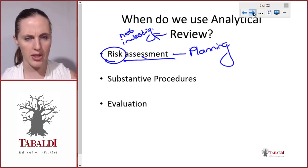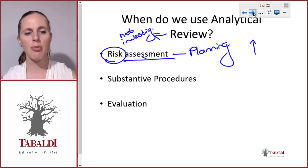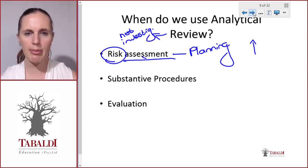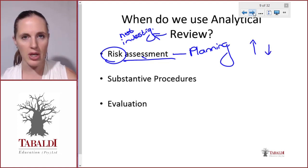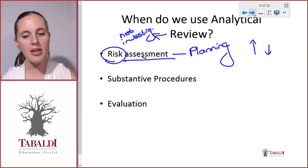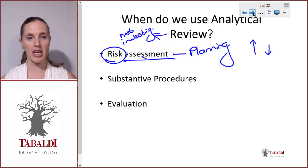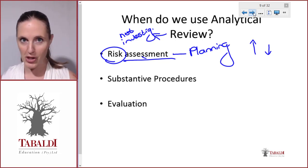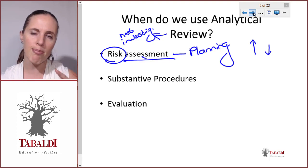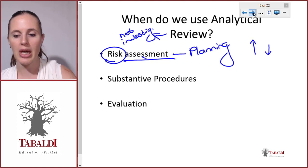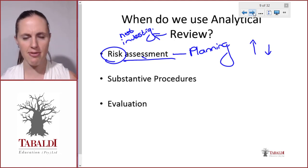For example, I'm looking at sales and that doesn't seem right or reasonable, so maybe my risk should increase. I'm looking at purchases and, based on my knowledge and understanding of the company, that seems okay, so maybe I can decrease the risk for purchases. Analytical review helps us with risk assessment because we're not investigating yet — we're looking at financial information and going, based on my experience, these numbers don't seem right, which might indicate a higher risk of material misstatement.